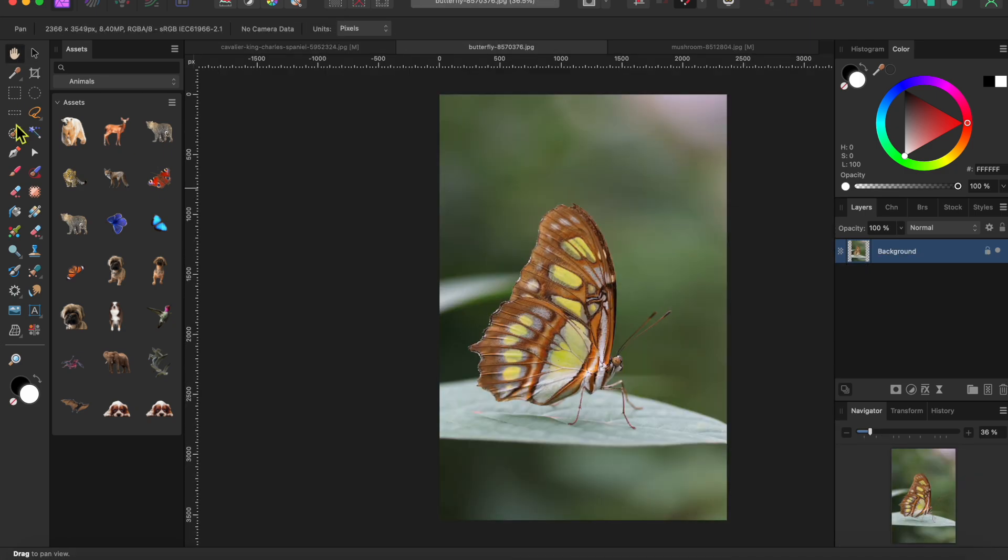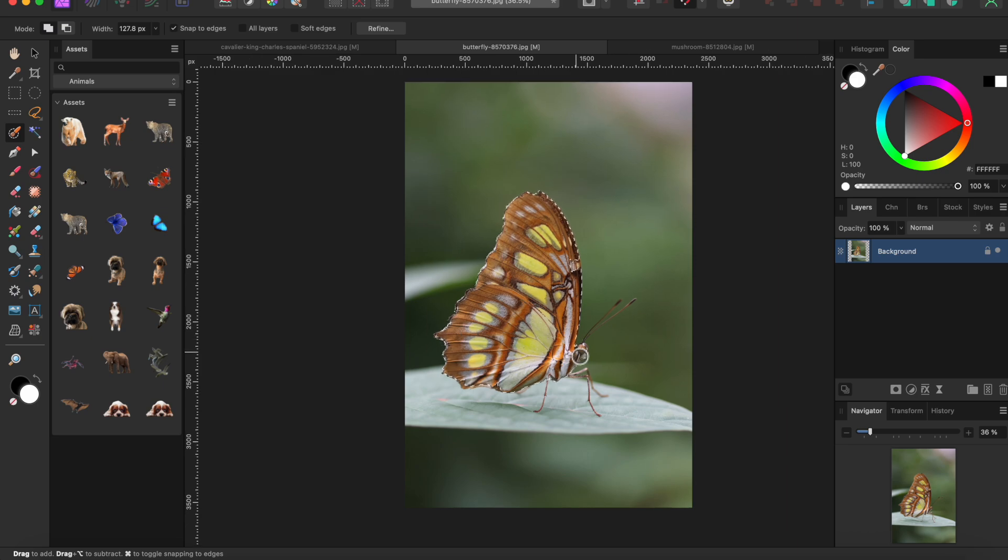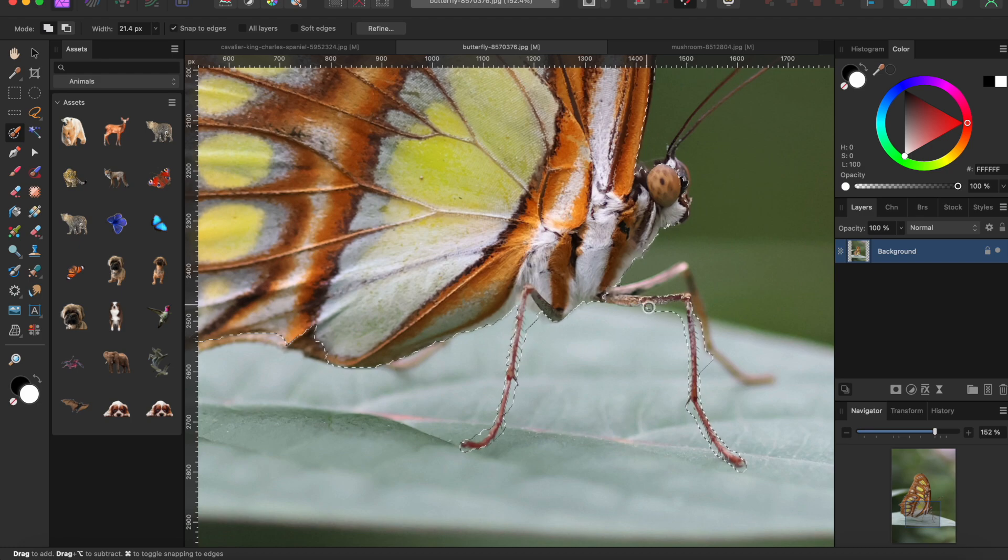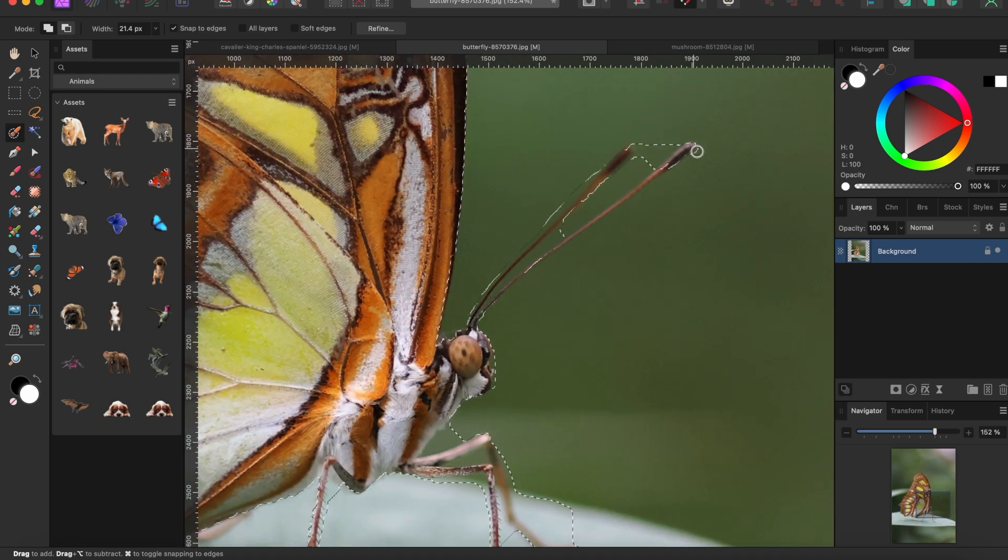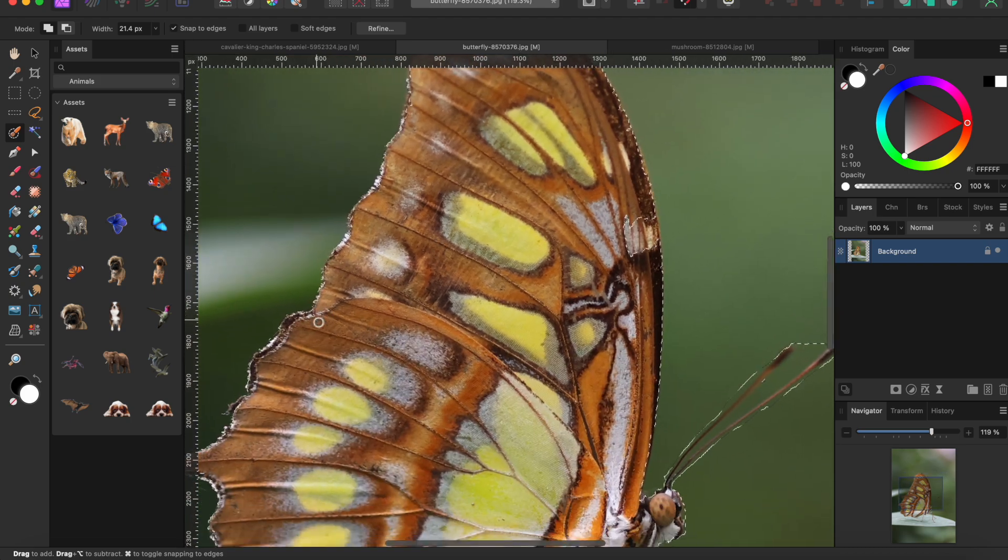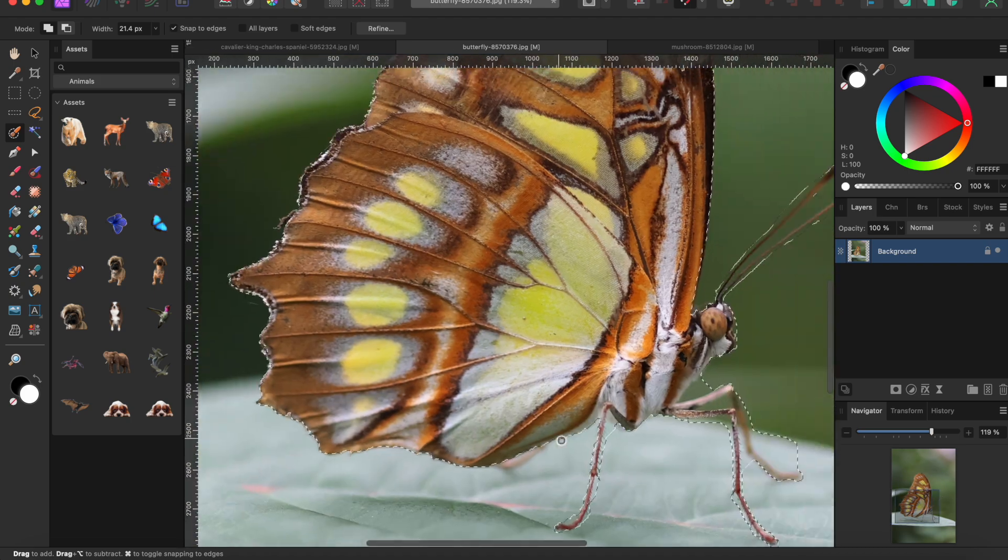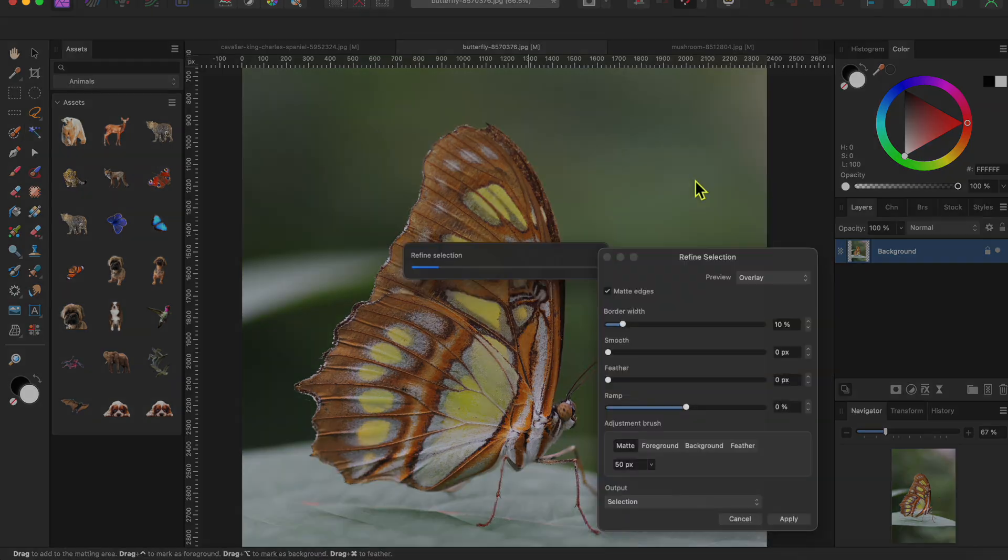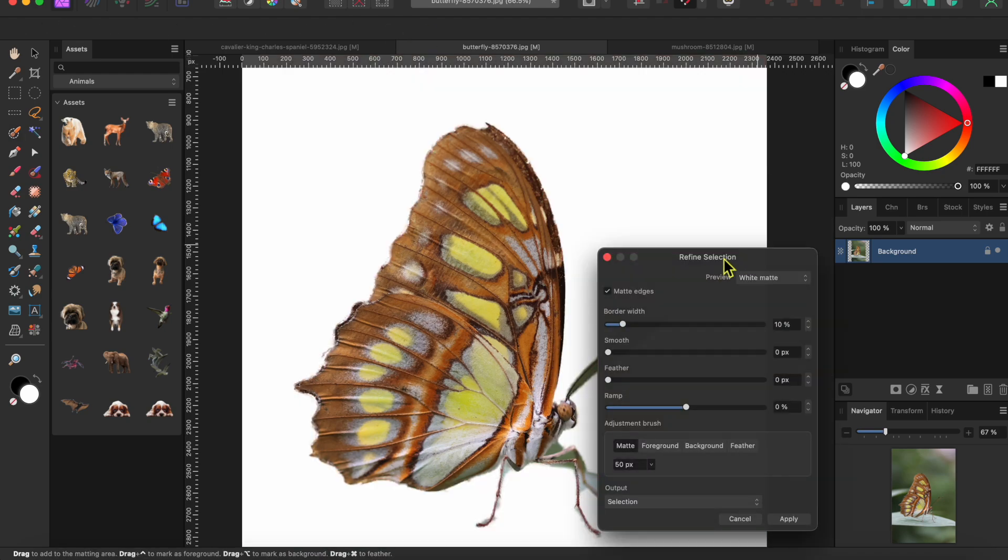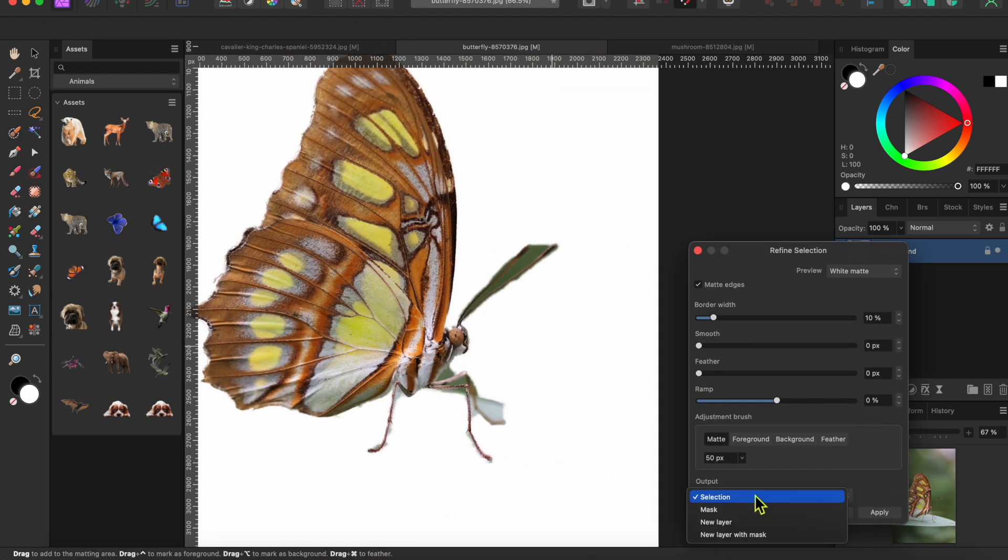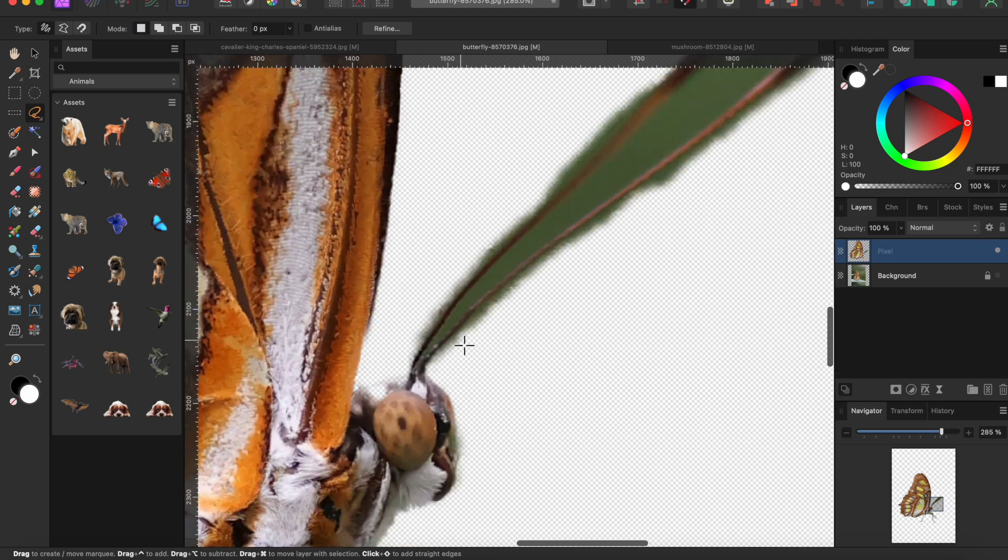Next up is the butterfly. I'll use the selection brush tool again to get a selection. This gets his wings really well, and I'll shrink my brush head down real small by clicking on the left square bracket a few times to get in his legs and antenna. I'll try the refine tool, but I don't think it will do very good with the fine details here, so I'll just select the output to a new layer and click apply.